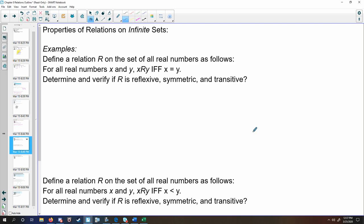Let's take a look at some examples. Define a relation r on the set of all real numbers as follows: for all real numbers x and y, x relates to y if and only if x is equal to y. While these properties can be checked on finite sets, the same properties do apply and can be proven for infinite sets. To check these, we're going to go one at a time and conduct mini-proofs.